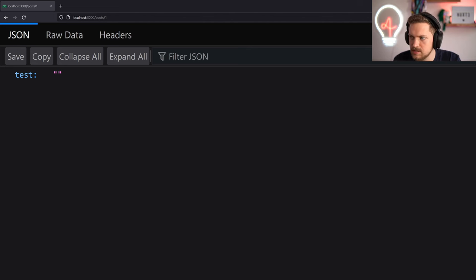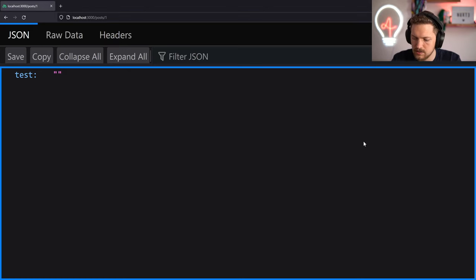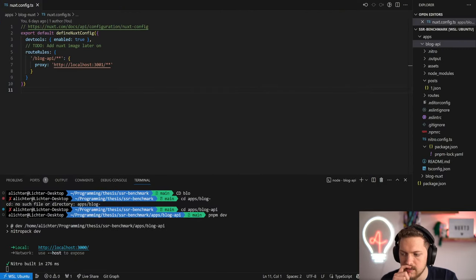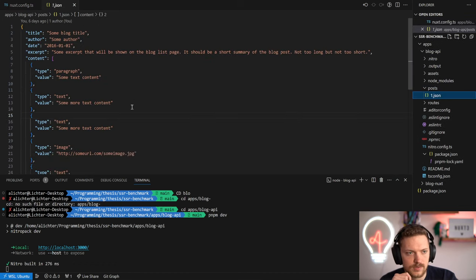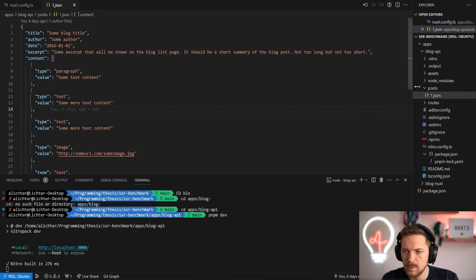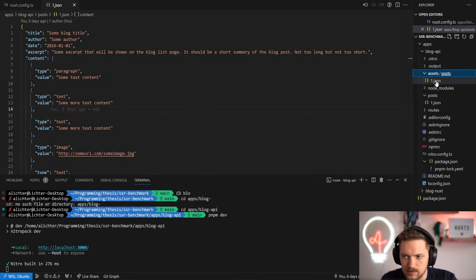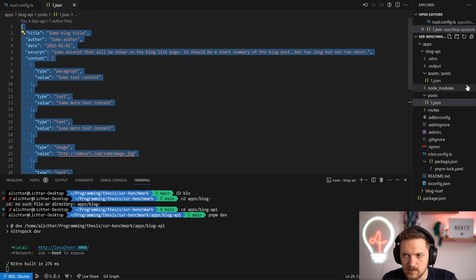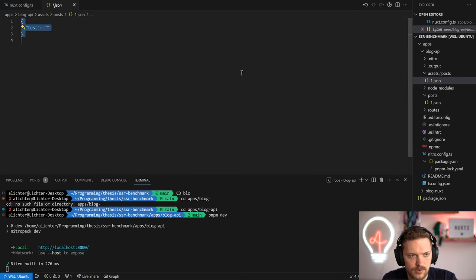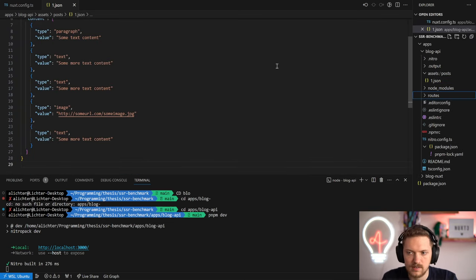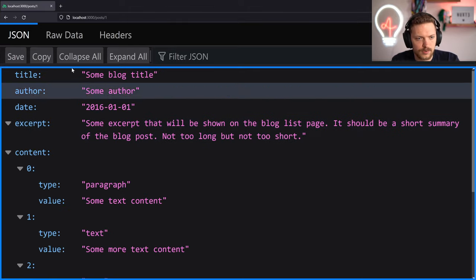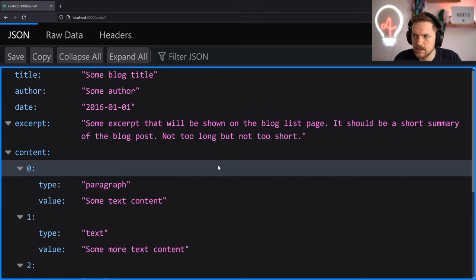The content itself is coming from some JSON files. If we jump back to it, we can see we have posts/1 here that we didn't use - we moved it to assets/post-one. Let's copy that over and remove the old one. If we refresh now we have exactly that content.